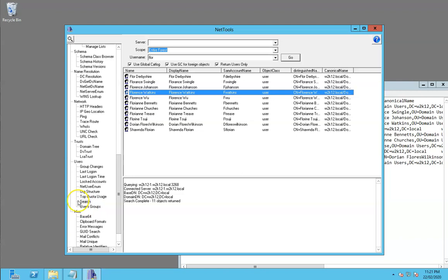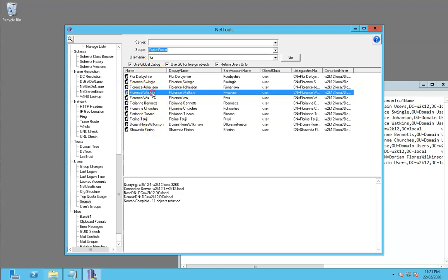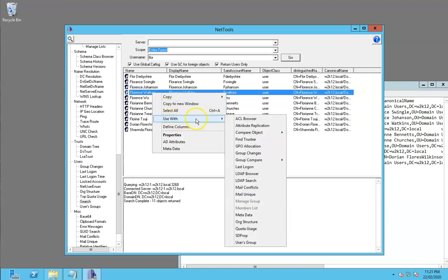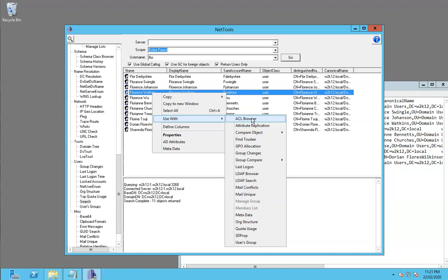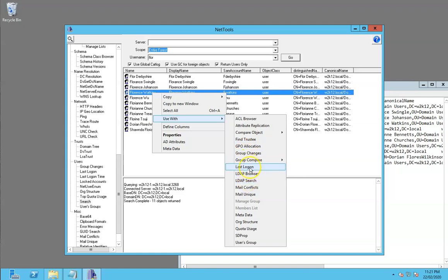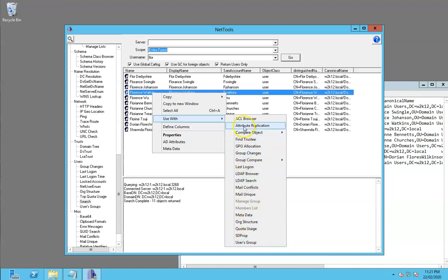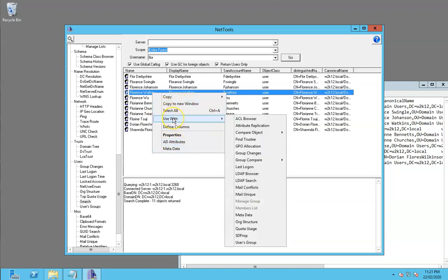We've started with search deliberately because search is the easiest way to actually start to use NetTools. You can do a search here and find details. Within the search option you have this 'use with', and from here we can start interrogating more details on this individual user. We can look at their ACLs and permissions on that object, do some GP location, and see when they last logged on. There's a number of tests which will link.